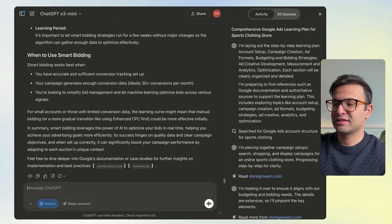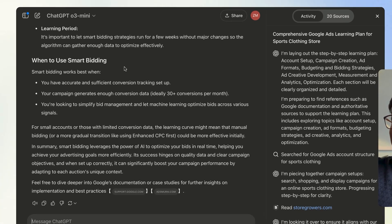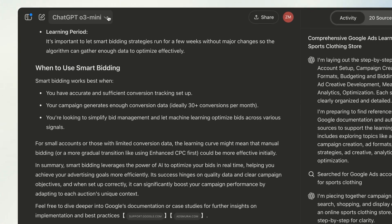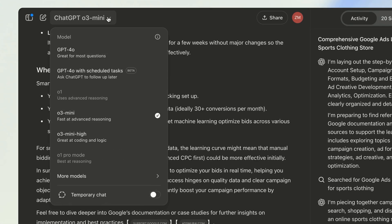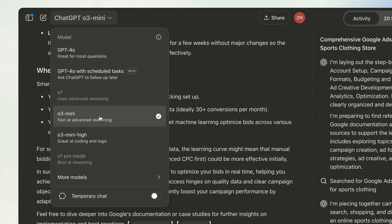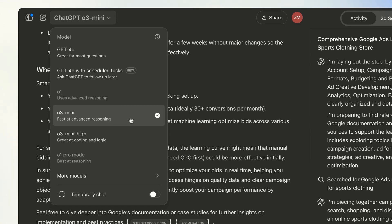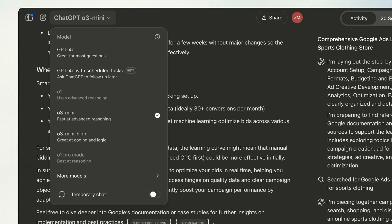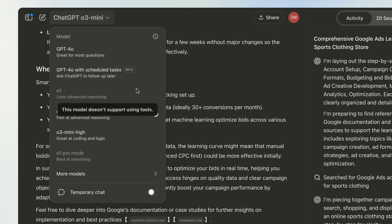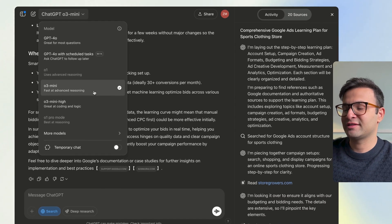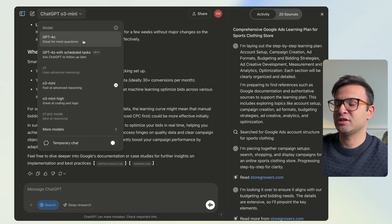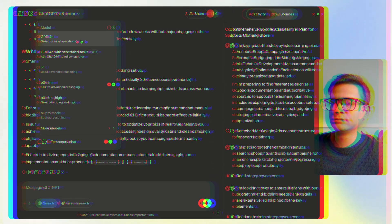One final thing that's really important: be careful with which model you use. From what I've seen, O3 Mini High and O3 Mini tend to be the best for Deep Research. If you're going to use the Deep Research functionality, I highly recommend using one of those reasoning models instead of the standard GPT-4 model.